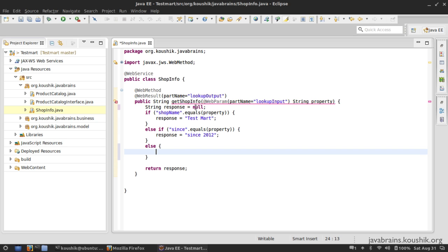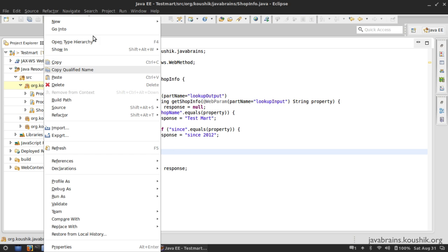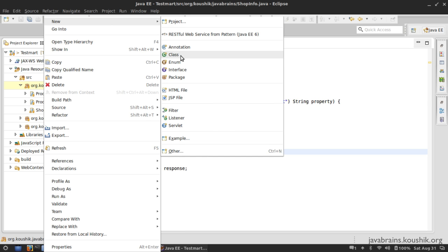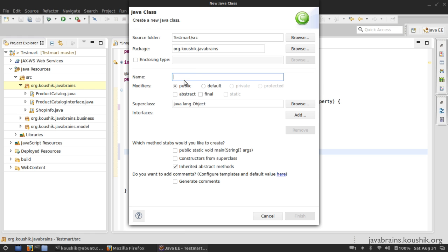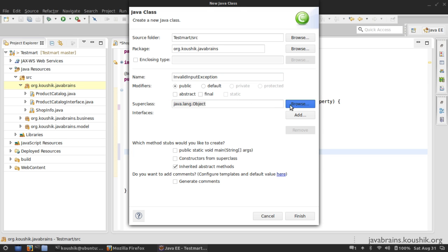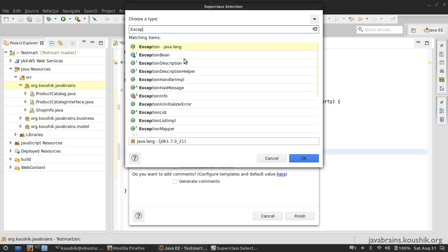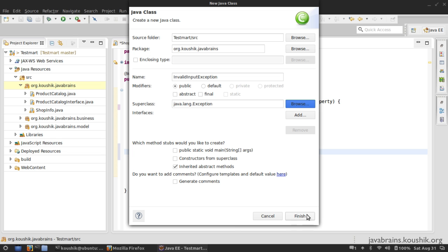I'm going to throw a custom exception, so I'll create a new exception of my own. I'll right-click here, create a new Java class, and I'm going to call this InvalidInputException. The superclass is going to be java.lang.Exception. Finish.